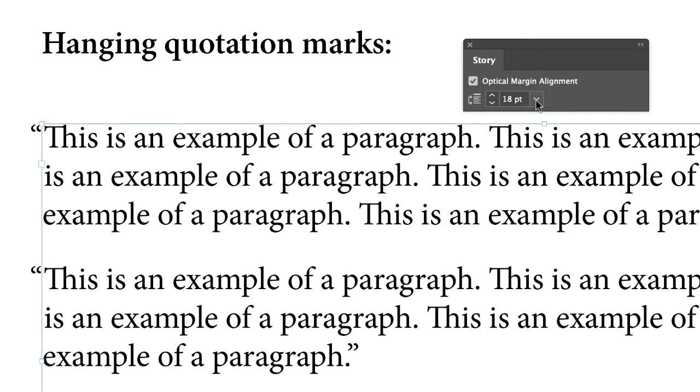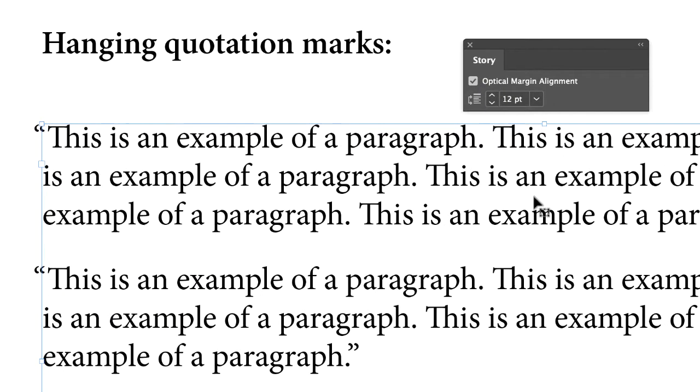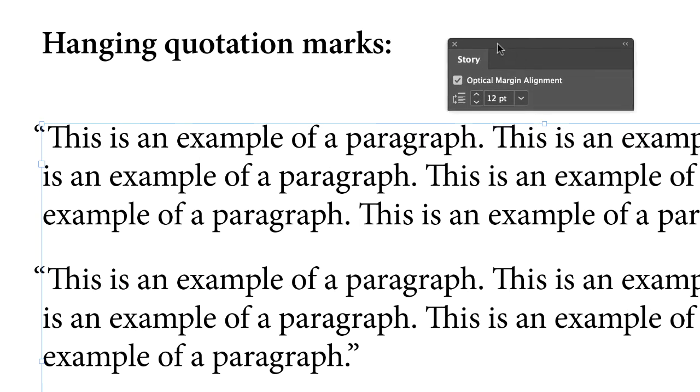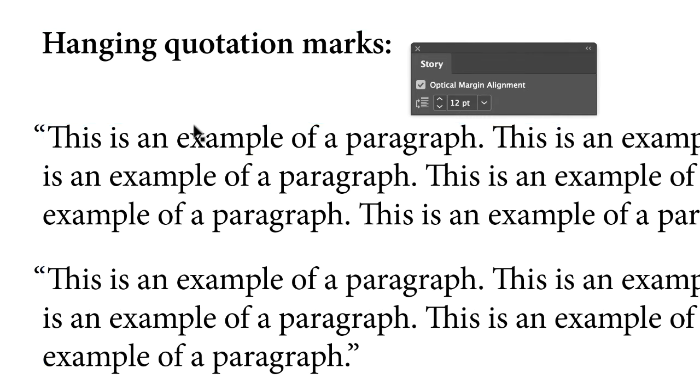And typically it'll default to the point size that you're using. So typically, if you're using point size 12, it'll default to 12 points. And so let's just take a look at this.